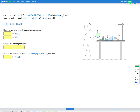Let's do one more question of this type. A scientist has 1.28 moles of cobalt 3 oxide, Co2O3, and 2.96 moles of water, H2O, and wants to make as much cobalt 3 hydroxide, Co(OH)3, as possible. We are provided with the balanced chemical equation for this reaction.